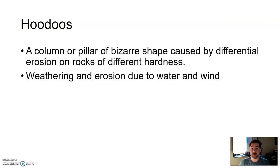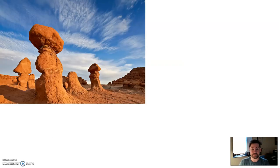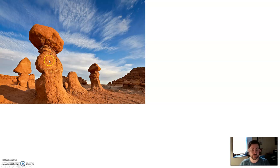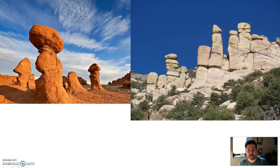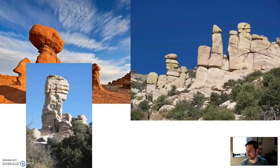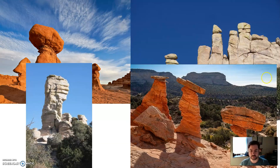Hoodoos are caused by weathering and erosion due to water and wind. On top you probably have one type of rock, and below it is a different type that weathers and erodes a little differently — creating these weird columns and pillars. Hoodoos can be found in any type of rock. The ones on the left here are probably sandstone and shale; these others are granite. So again, these bizarre column shapes.